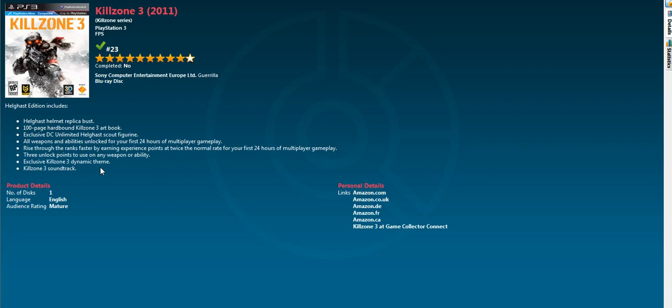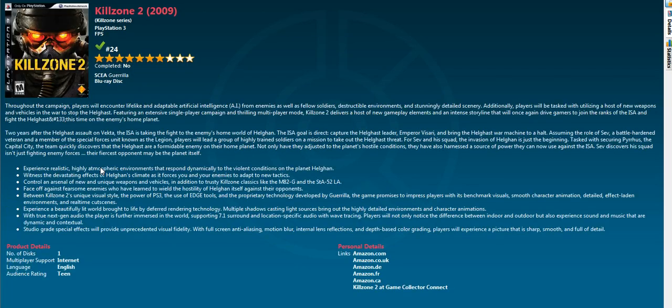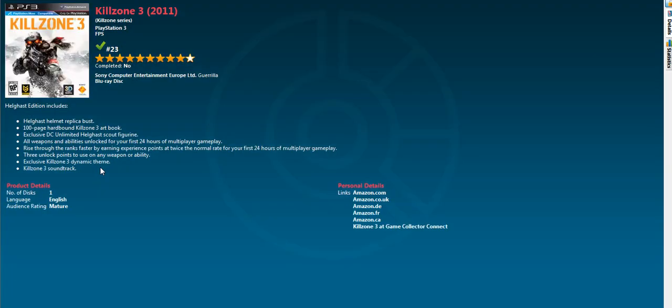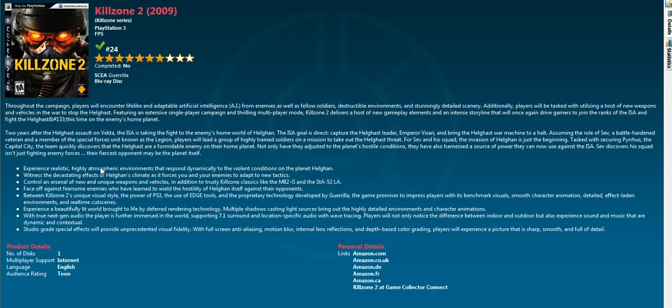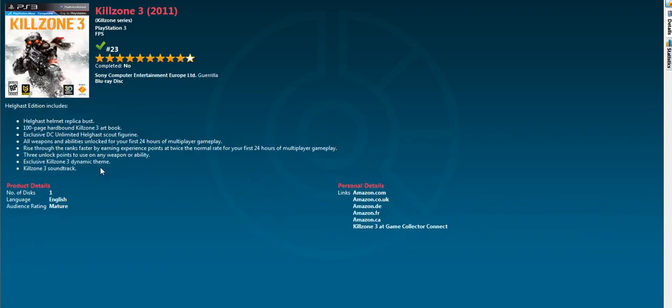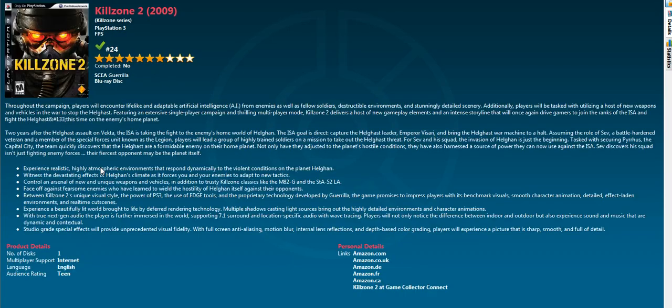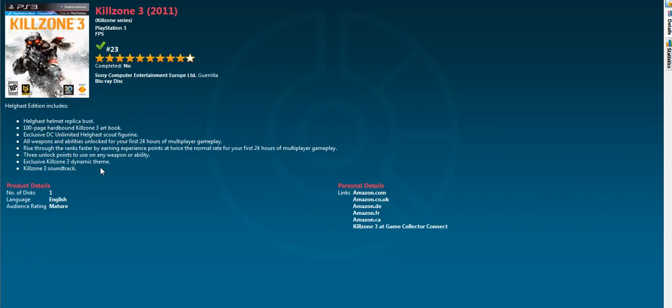You play as one of the characters who ties into the second game. I haven't actually got to the end of Killzone 2 - I'm right near the end but never quite finished it. Killzone 3 I have finished.